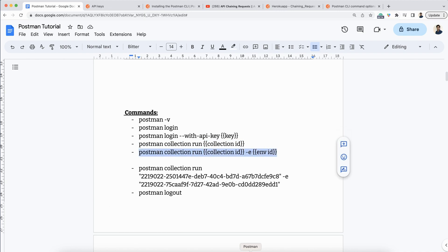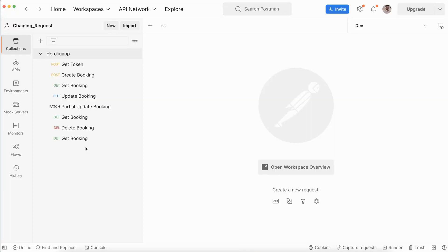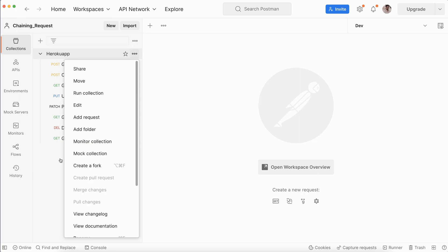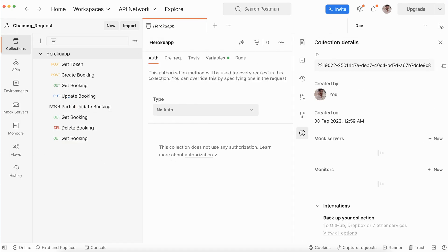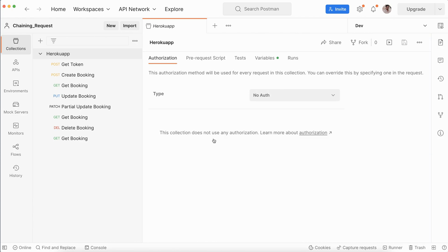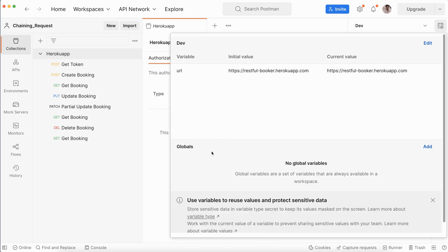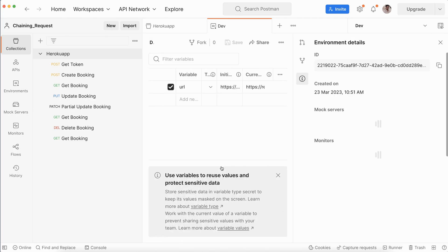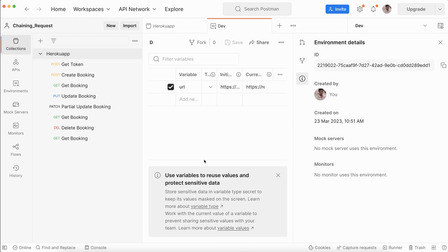I am opening the Postman application. This is the Heroku collection. When you click the three dots and click edit, you can get the Postman collection ID. And if you want the environment ID, click on the environment, then the edit or eye icon, and from there you can get the environment ID.